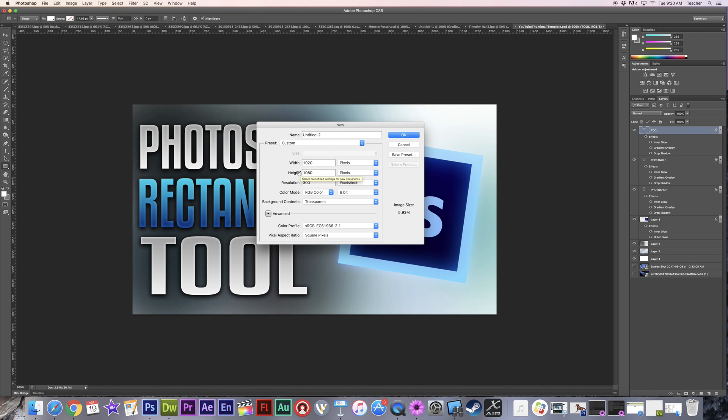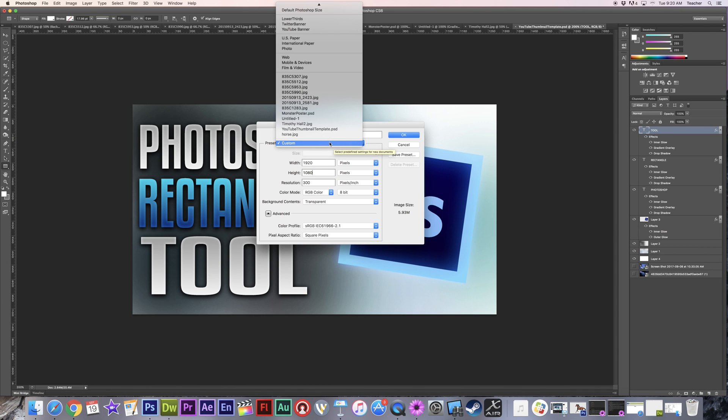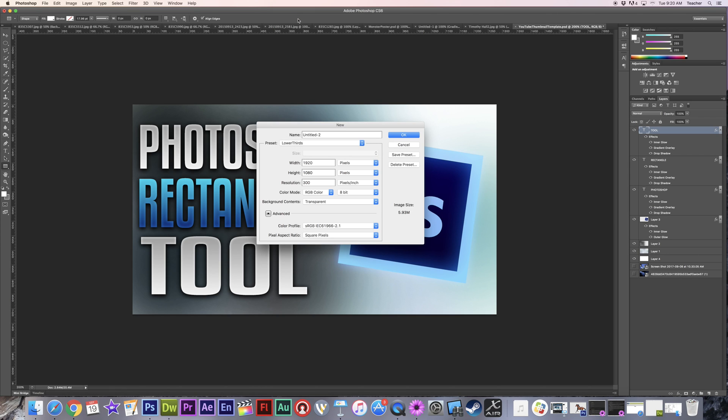Now we also did this, instead of typing all this in, we saved our preset. And now I can come in here to lower thirds, which is one of the presets that I created for myself, which is 1920 by 1080, 300 resolution, and you can see it starts off with a transparent background.